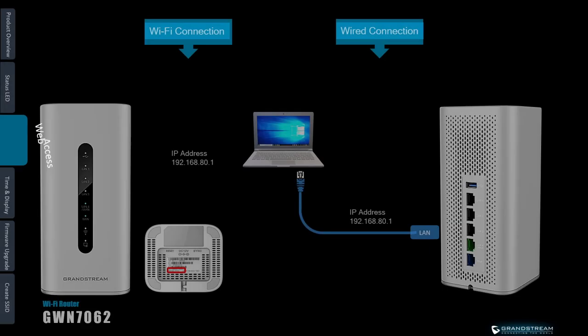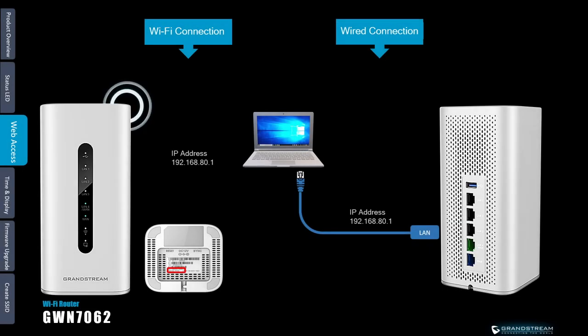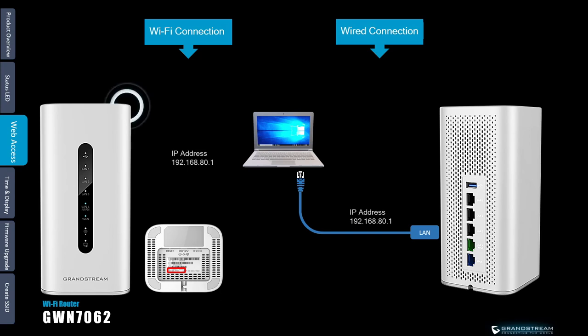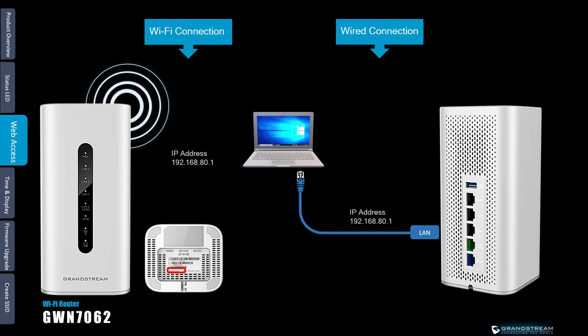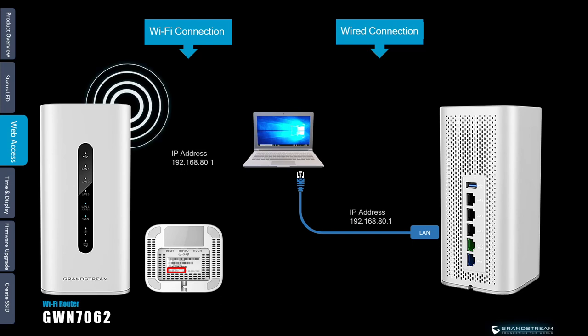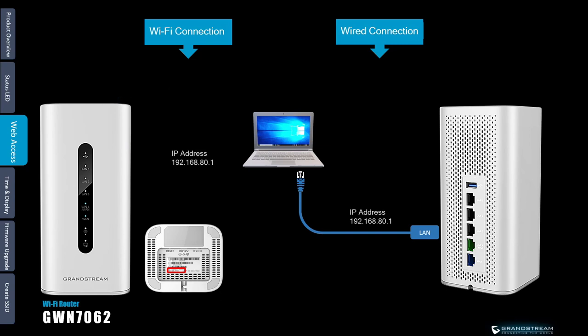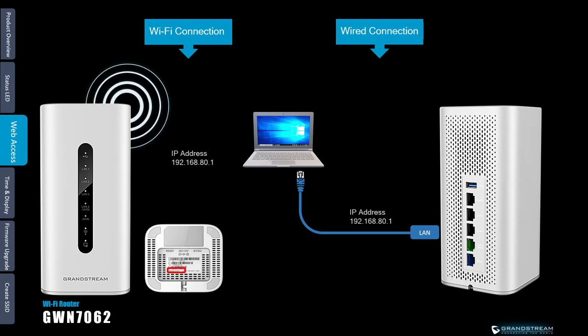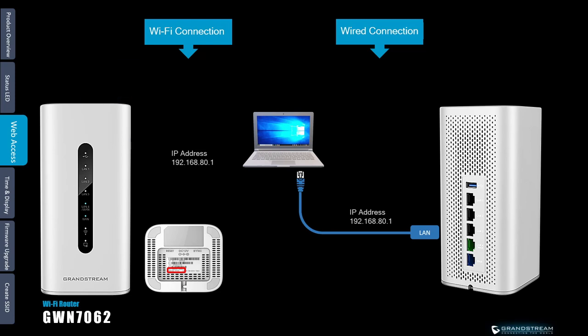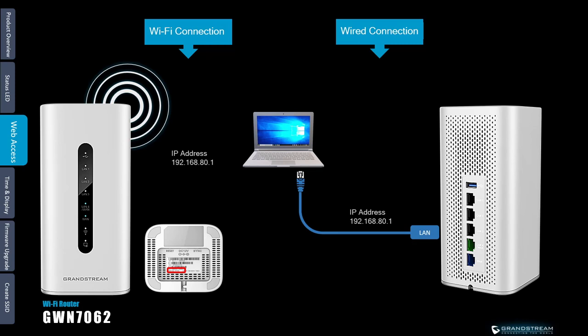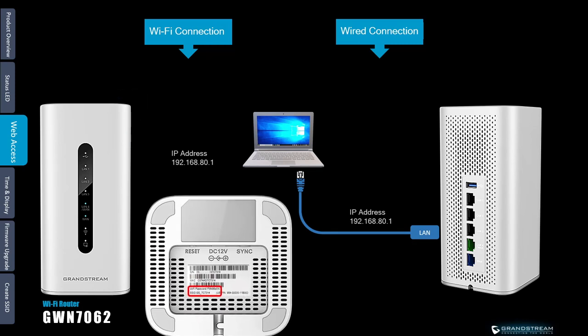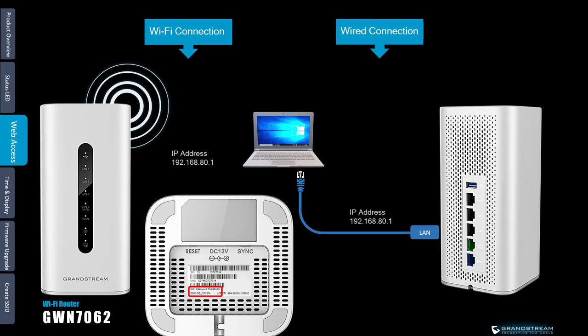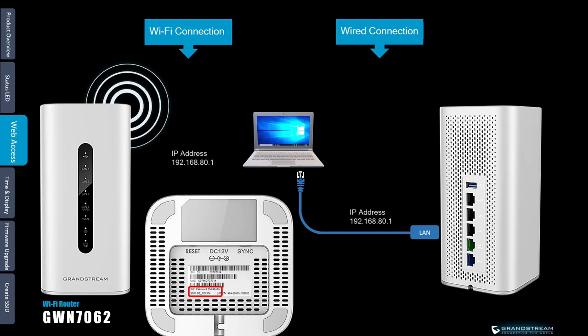GWN routers have an embedded web server that allows you to configure the device through a web browser. You can connect to the web interface of the router through Wi-Fi or wired connection. By default the GWN router uses the IP subnet 192.168.80.0 with subnet mask 24. When you connect a computer to one of the LAN ports of the router it should get an IP address from that subnet. You can also connect a computer through Wi-Fi using the default SSID and Wi-Fi password. This information is printed on the barcode label.